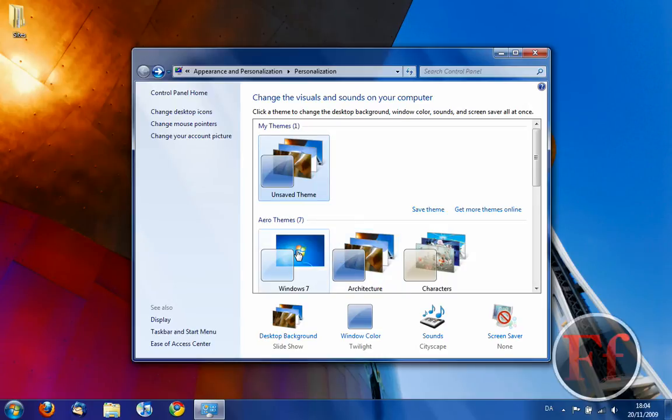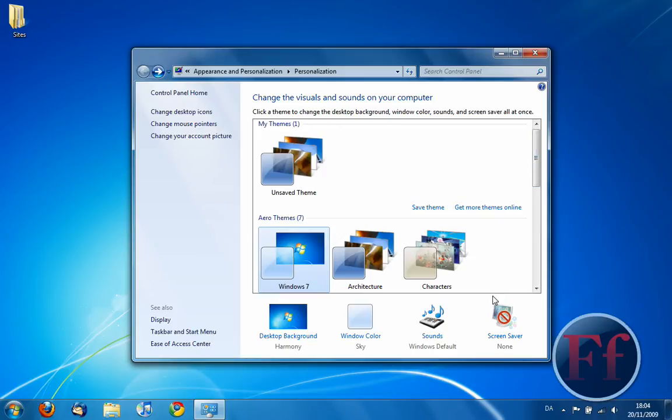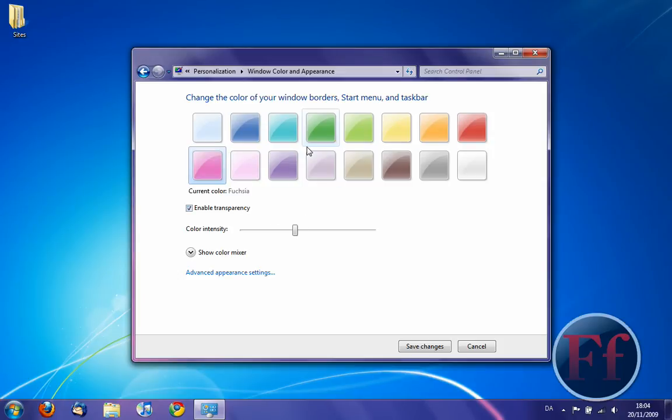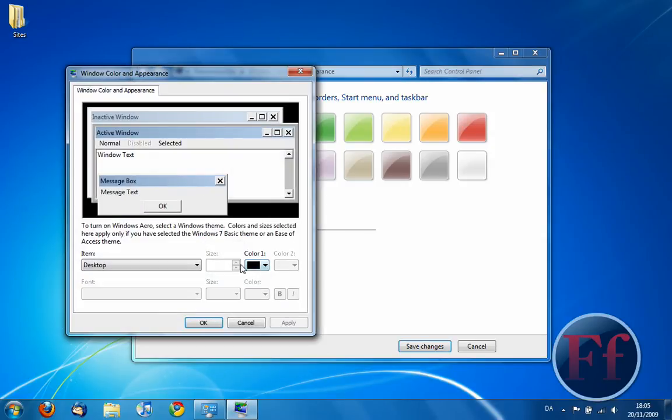So, you pretty much get the drift by now. I like the Windows 7 one. I think I might change the architecture one, actually. So, you can change the screensaver here, the window color. There's a lot more than the previous installation of Vista, which only had one line here. Now, Windows 7 has a lot more. Change the advanced appearance settings, et cetera.